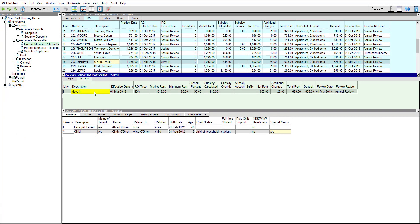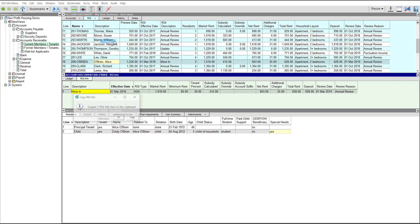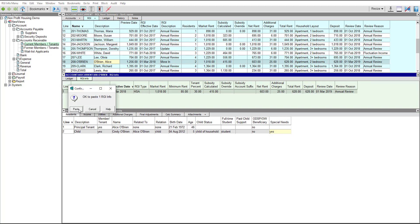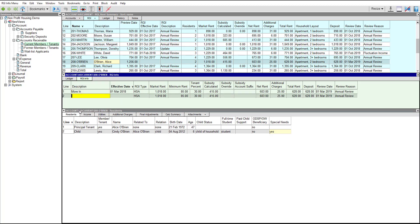When the time comes to add another RGI item for Alice, either for an annual review or because something in her circumstances has changed, the fastest way to do this is to copy and paste an existing RGI item, then make the necessary changes. To copy an RGI item, use the Block Copy and Block Paste commands.